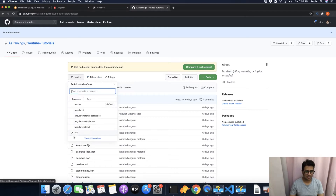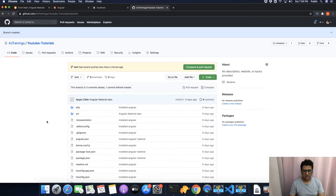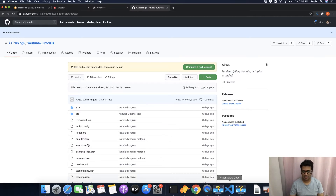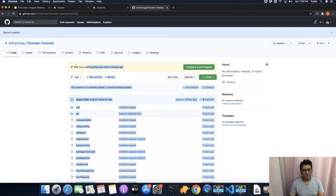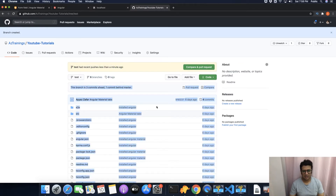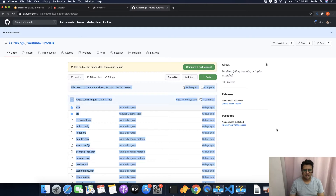So this was the first method that you can use to create a branch. Now let me make this clear: the first method is you can use the GitHub website, the second option is that you can use the terminal, and the third option is that you can use VS Code.